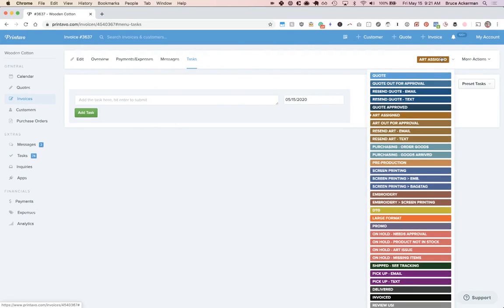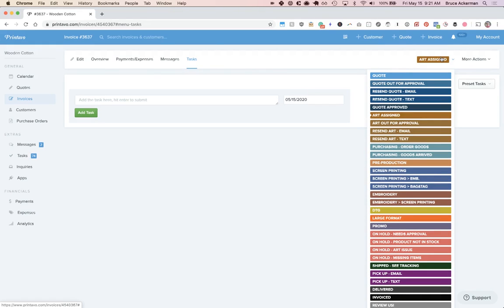Then on the right-hand side, you've got all of your statuses. Now, remember, statuses are your workflow statuses. This is how you keep track of every single order, and this is completely customizable, so you can make it more complex or less complex based on how you work in your shop.